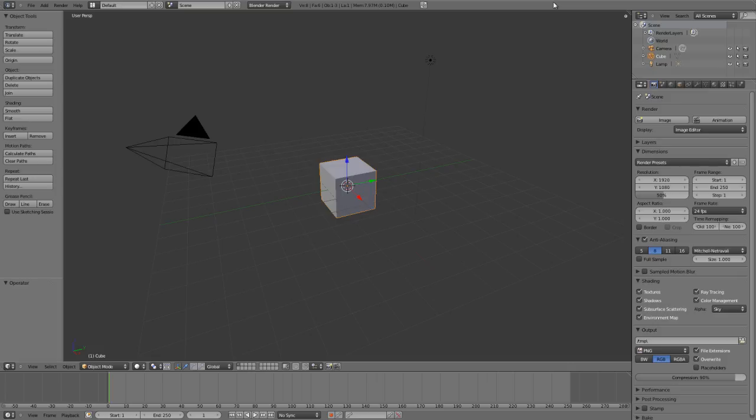This add-on allows you to very quickly and easily grab an entire directory of alpha images or sculpt brushes that you may have stored anywhere on your drive and quickly import them right into Blender to use as sculpt brushes.